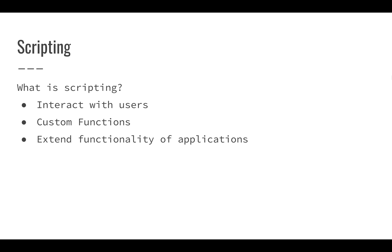We can interact with users. We're going to get into how you can create custom functions because if the functions that are built into Google Sheets don't do what you need, you can use custom functions to do interesting things.